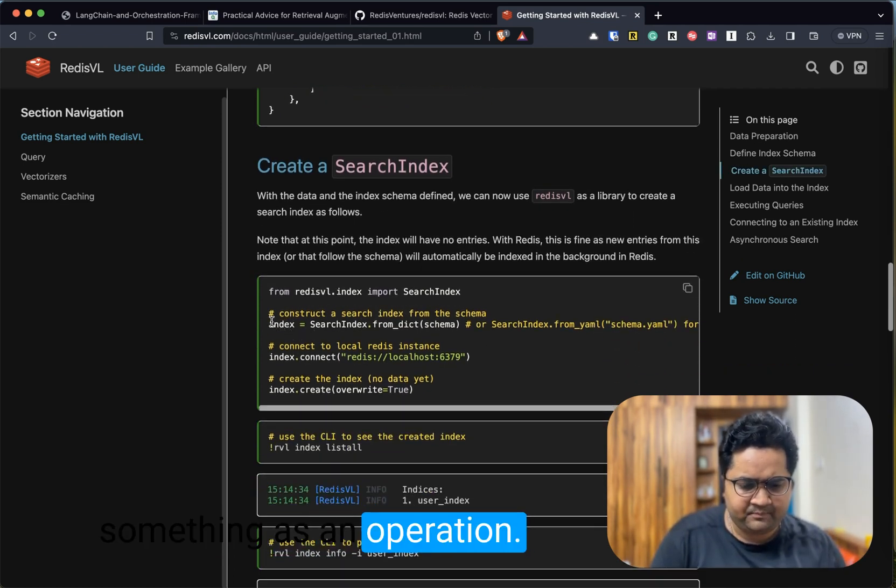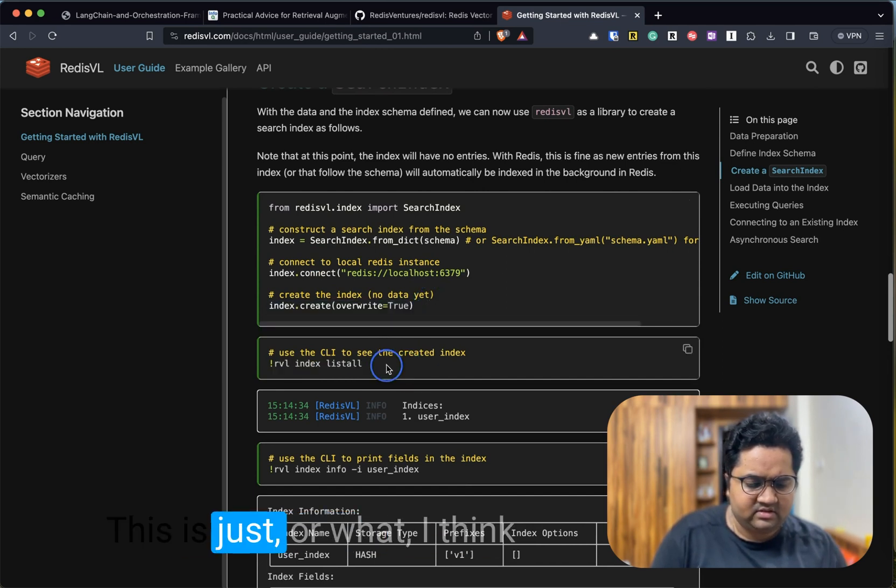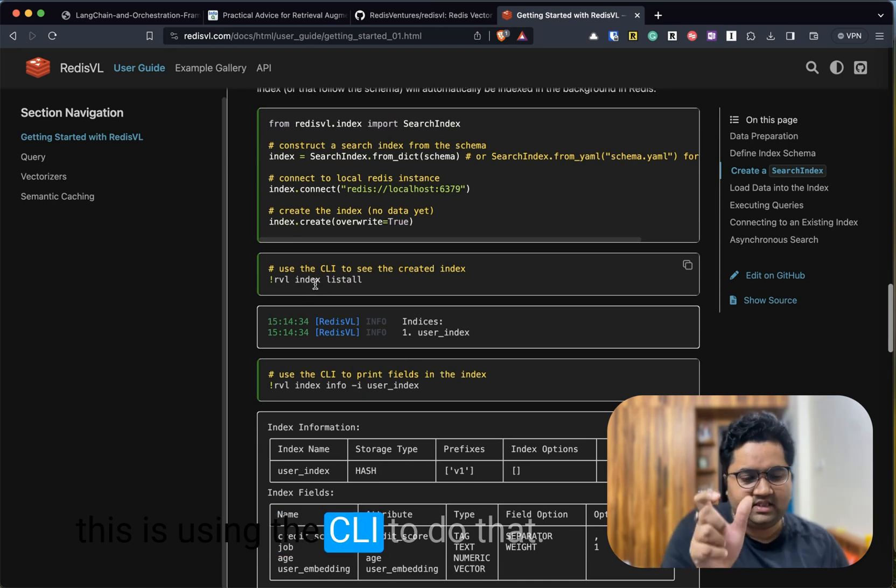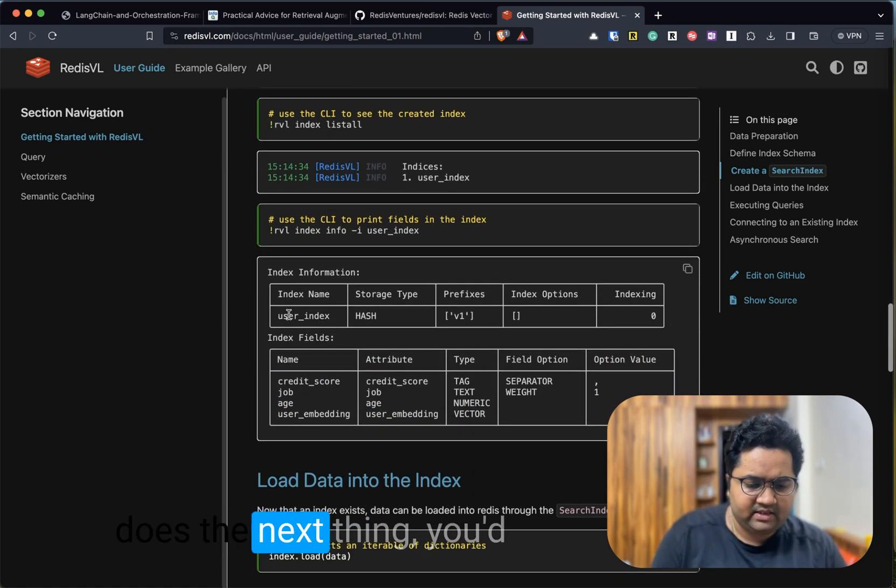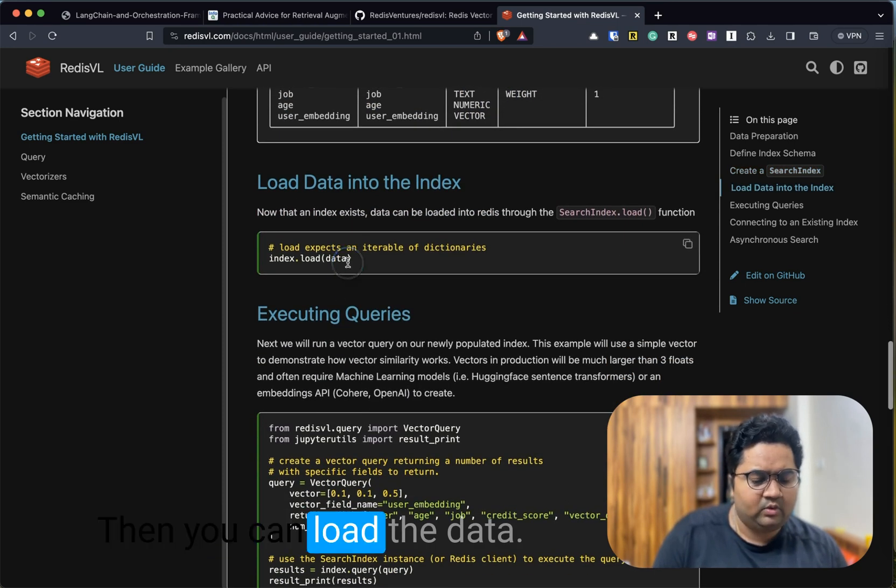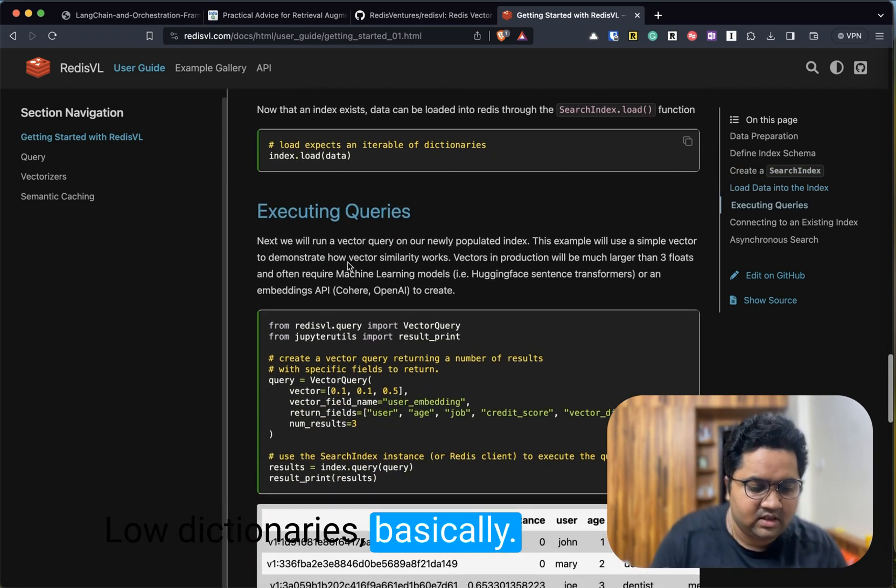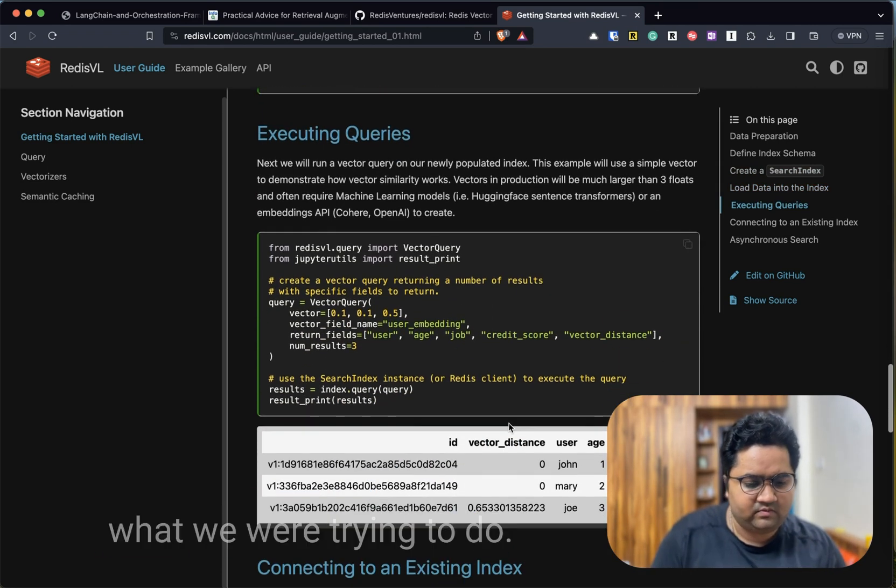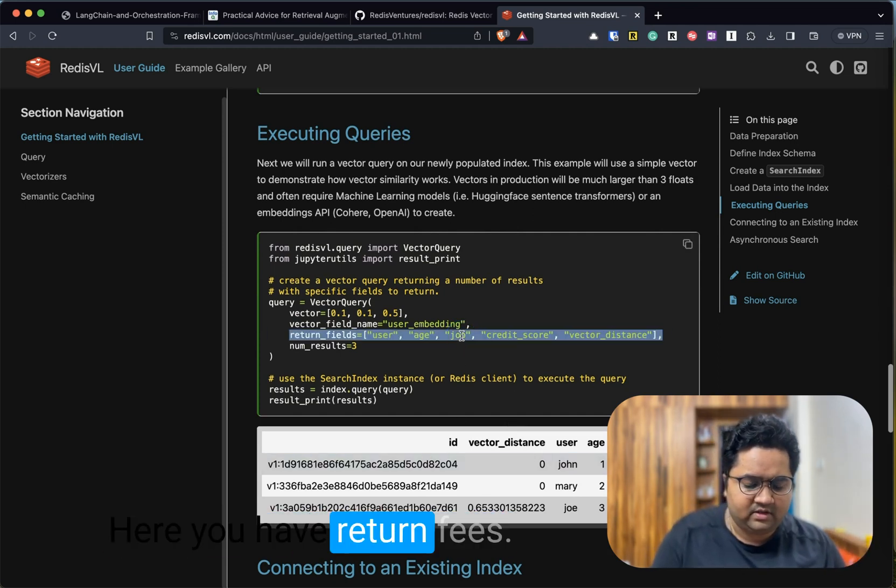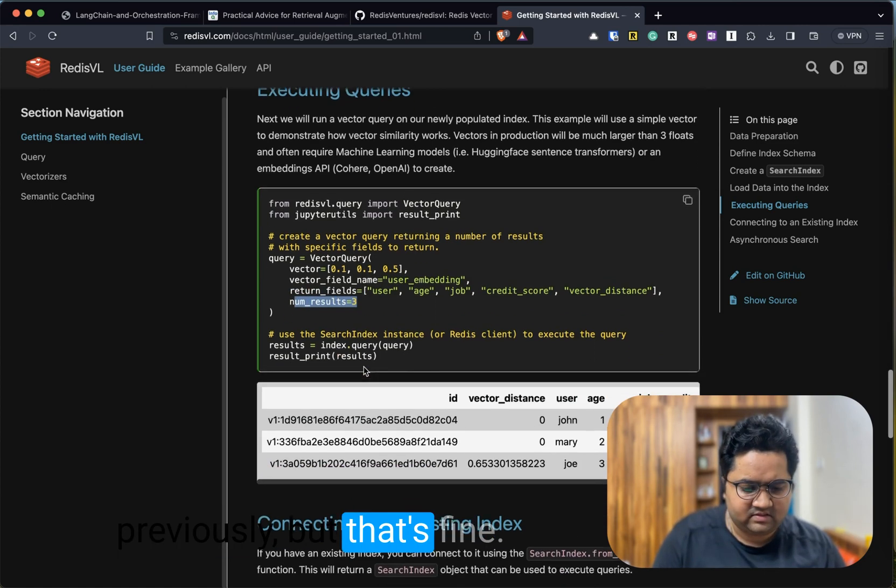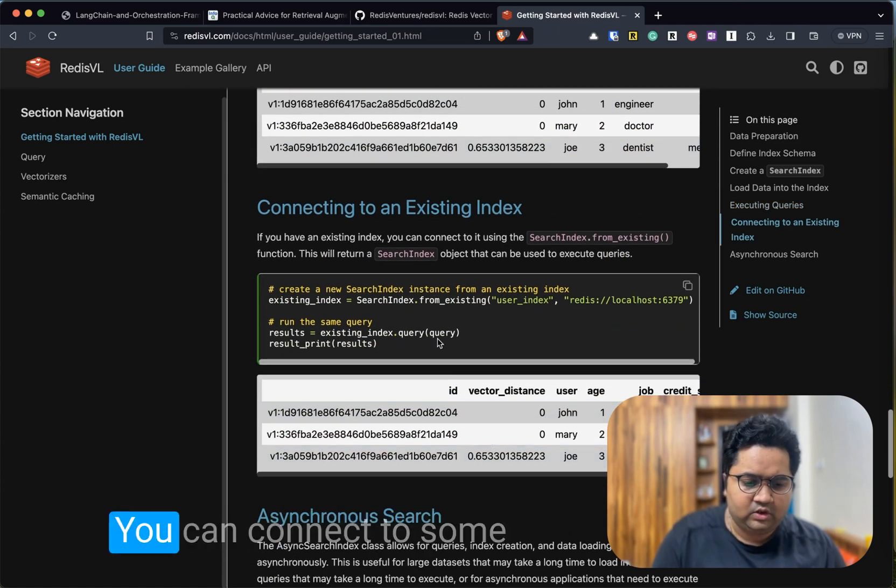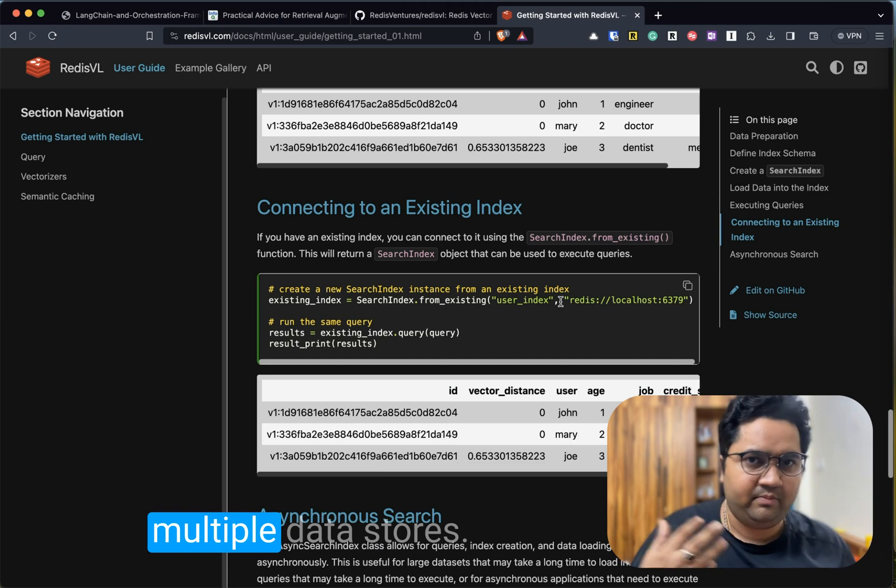Then you're just connecting to index, creating the index again—this is just overwriting. This is using the CLI to do that. Finally, when it does the indexing, it gets all this information. Then you can load the dictionaries and fundamentally execute queries, which is what we were trying to do in the previous example. It was more filter-based. Here you have return fields—there's no filter text like we had previously, but that's fine. You will get this kind of return.